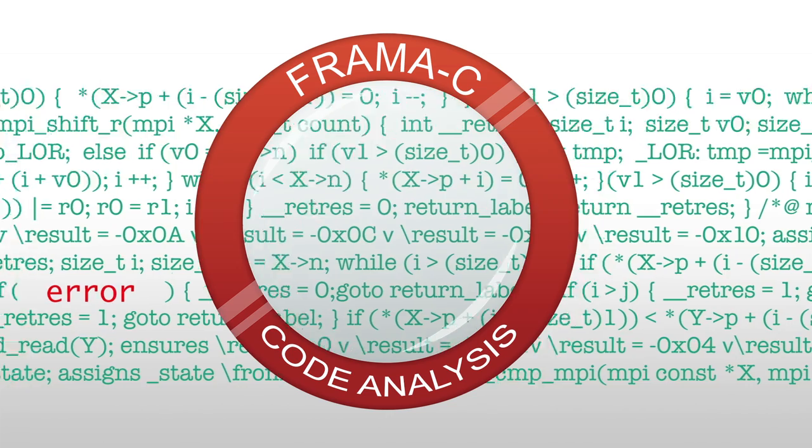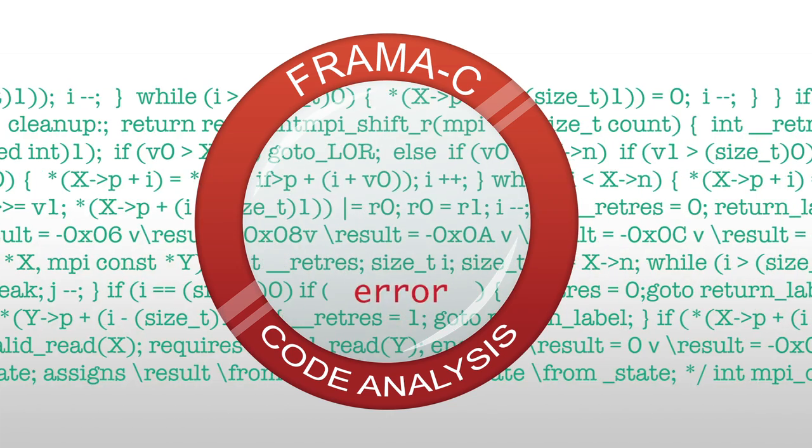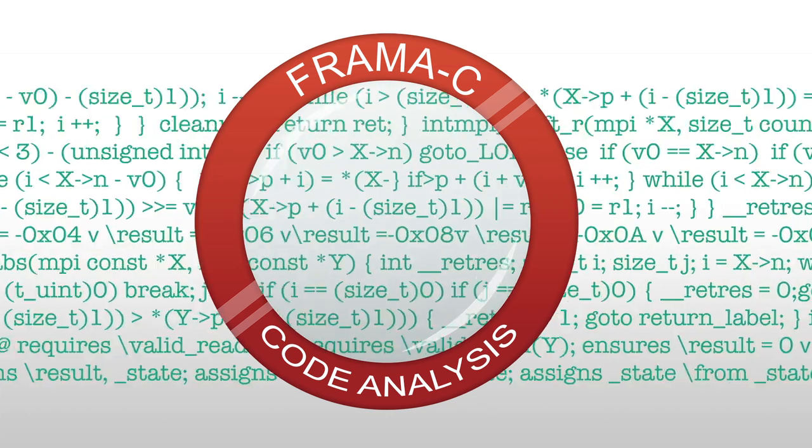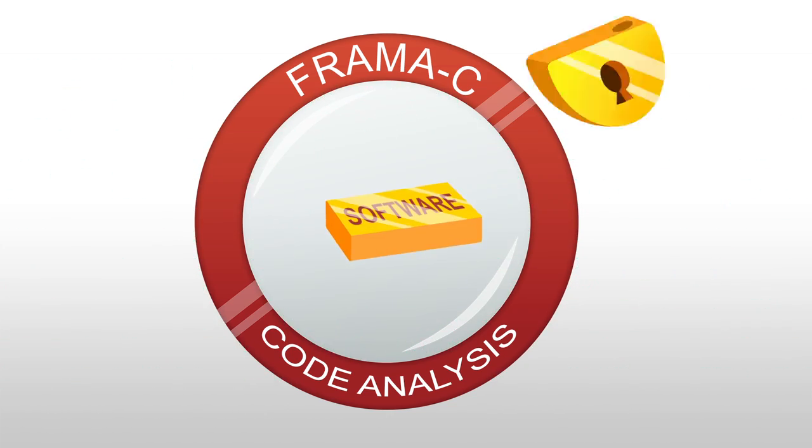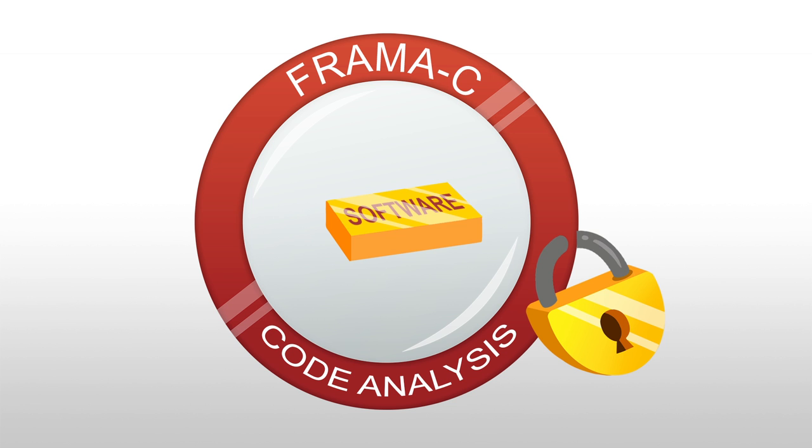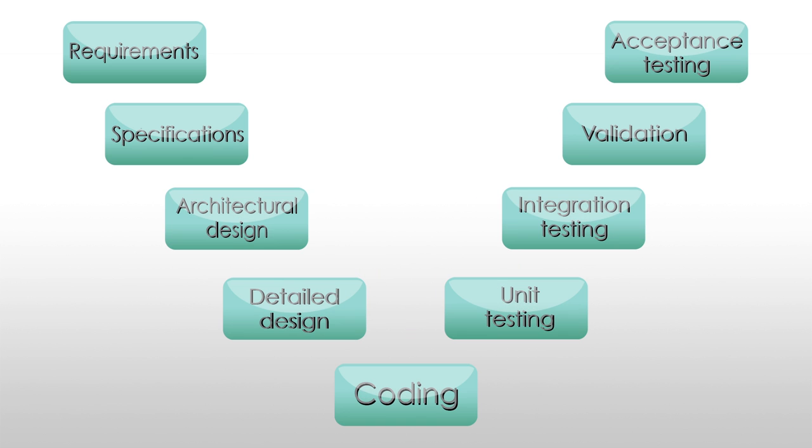Most importantly, it detects all vulnerabilities in security. Pharma C is a verification platform which guarantees that your software is secure.